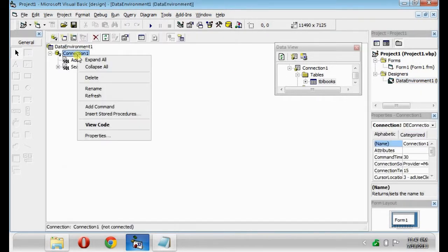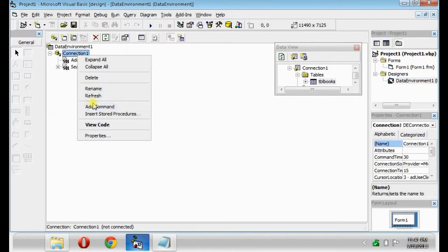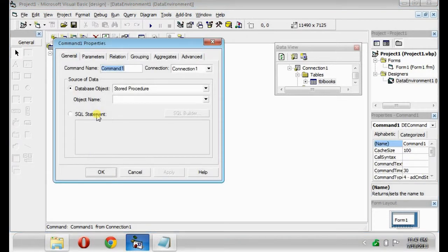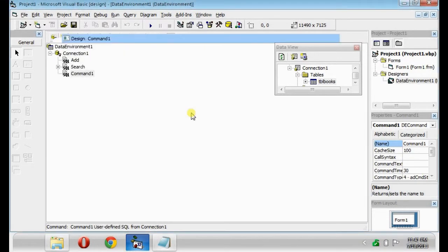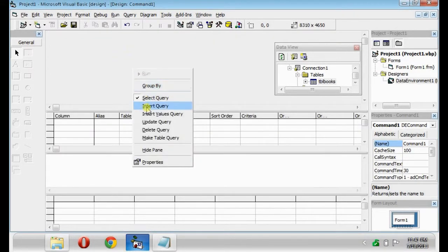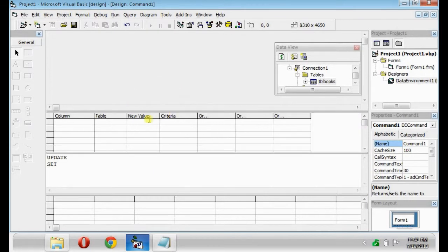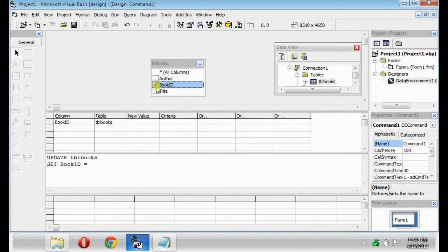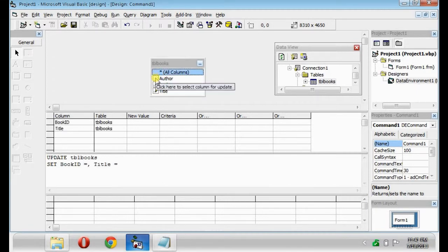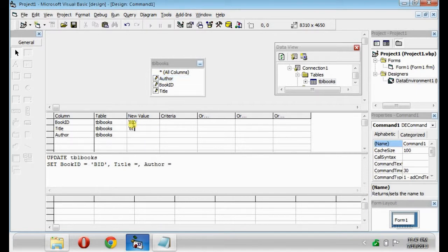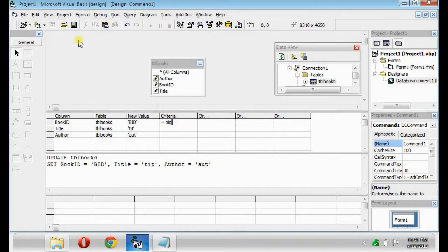So next is the Edit button. Properties. SQL Builder. Select the Update Query. Save. Check all the words. Type its parameters. Type its criteria equals bid. Then save.